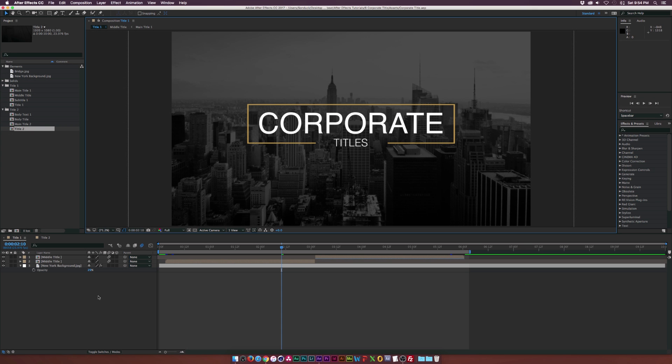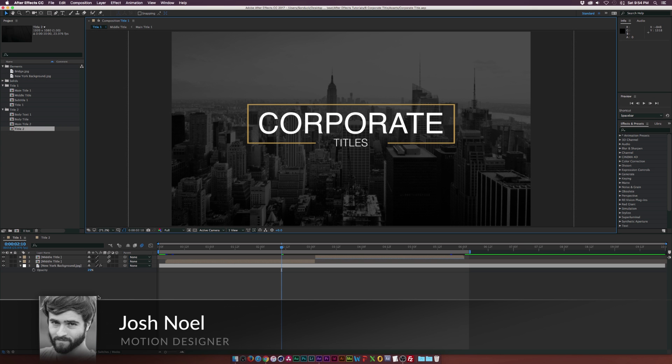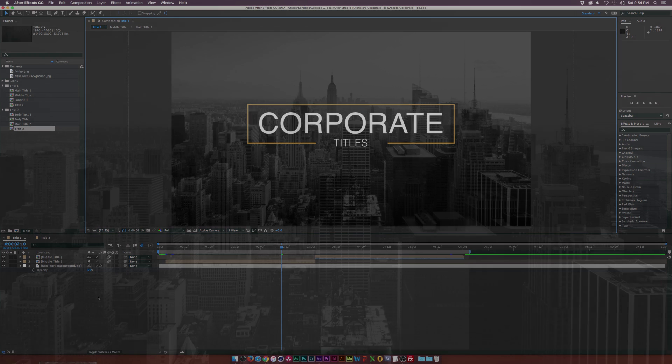Hey, what's going on? Josh Noel from premiumbeat.com, and in this After Effects tutorial, we're going to create a pair of corporate titles.